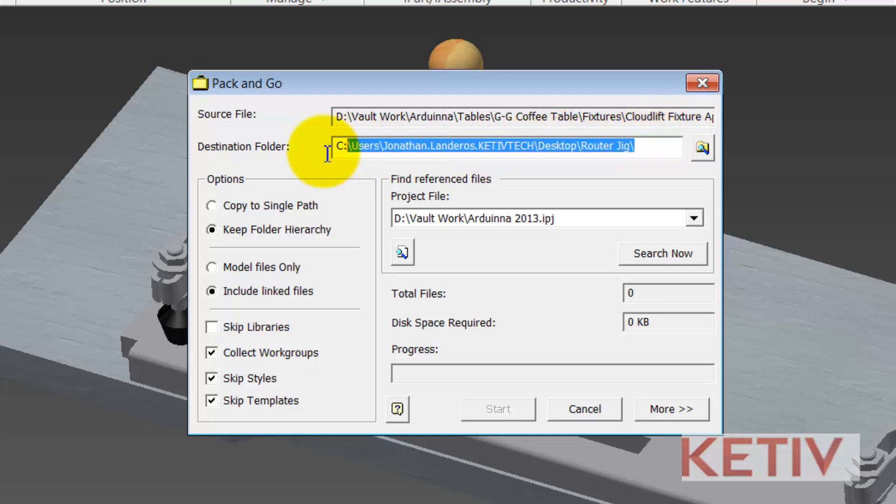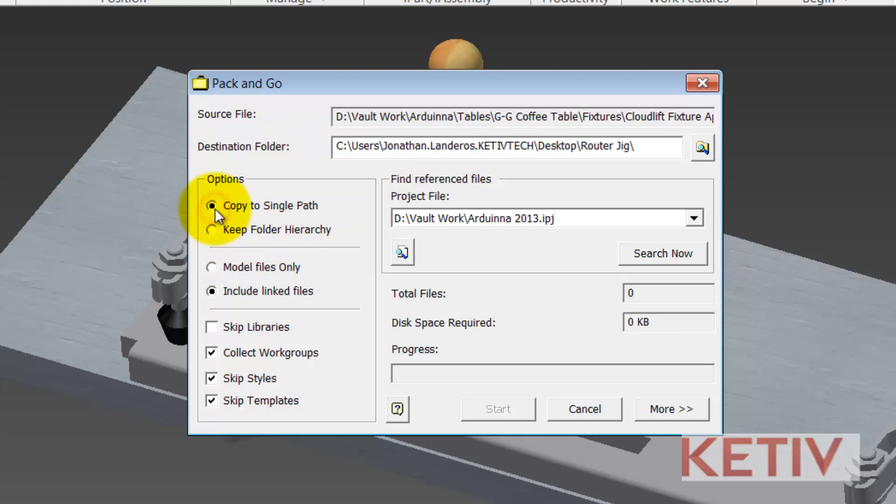I've already got a destination folder set up, I'll just go ahead and keep that. You could choose to keep the folder hierarchy or copy to a single path. Personally, I like to copy it to a single path. I just like to flatten out my folder structure when I do this.